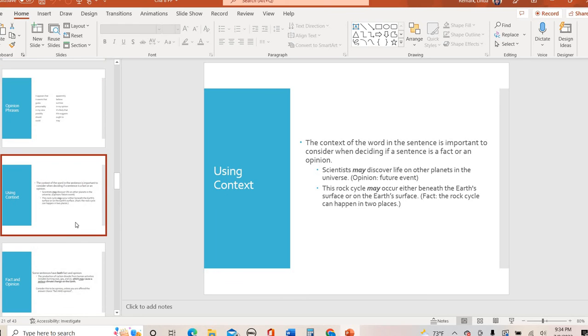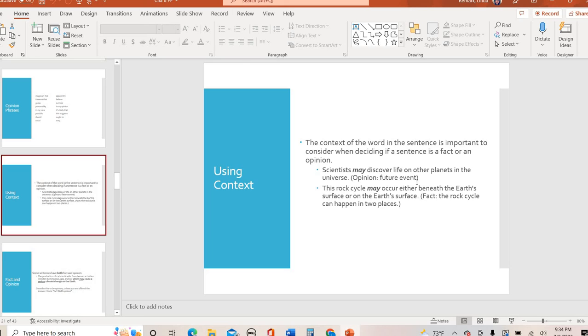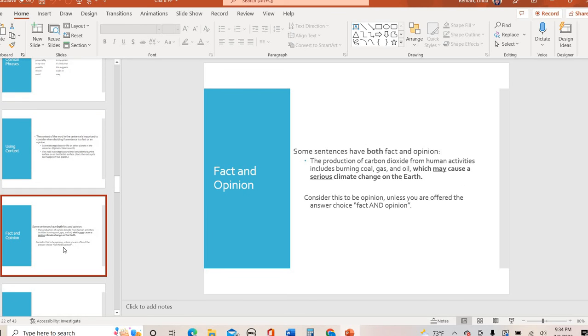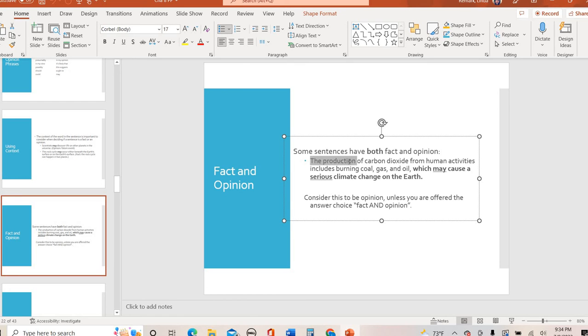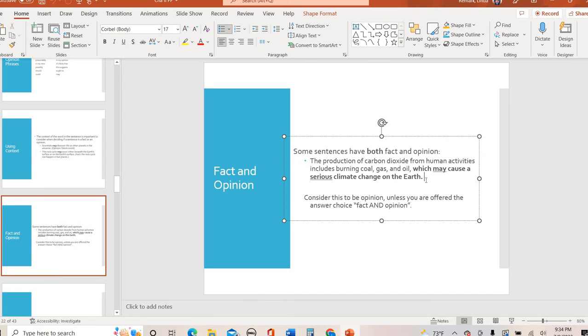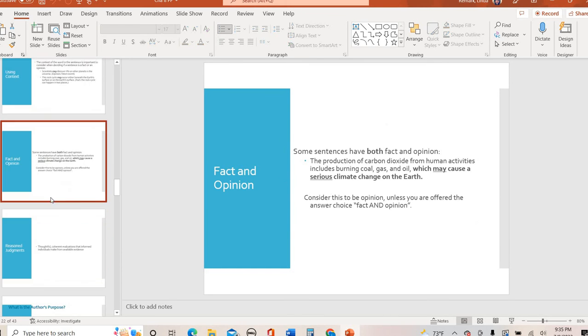You also have to use context because sometimes context will help you understand if something is being used in a factual way or an opinion way. So this is scientists may discover life in other planets in the universe. That's an opinion because it's a future event. It hasn't happened yet. So they may discover other planets. However, the word may, in this sentence, this rock cycle may occur either beneath the earth's surface or on the earth's surface. That is just saying like it can happen in place A or place B. It's still a fact. So you have to use context to help you figure it out. And then often you're going to see something that happens where there's a fact and an opinion in the same sentence. So the production of carbon dioxide from human activities includes burning coal, gas, and oil. That is your fact, which may cause a serious climate change on the earth. That's a prediction. That's an opinion. That's a little bit of both combined there together.